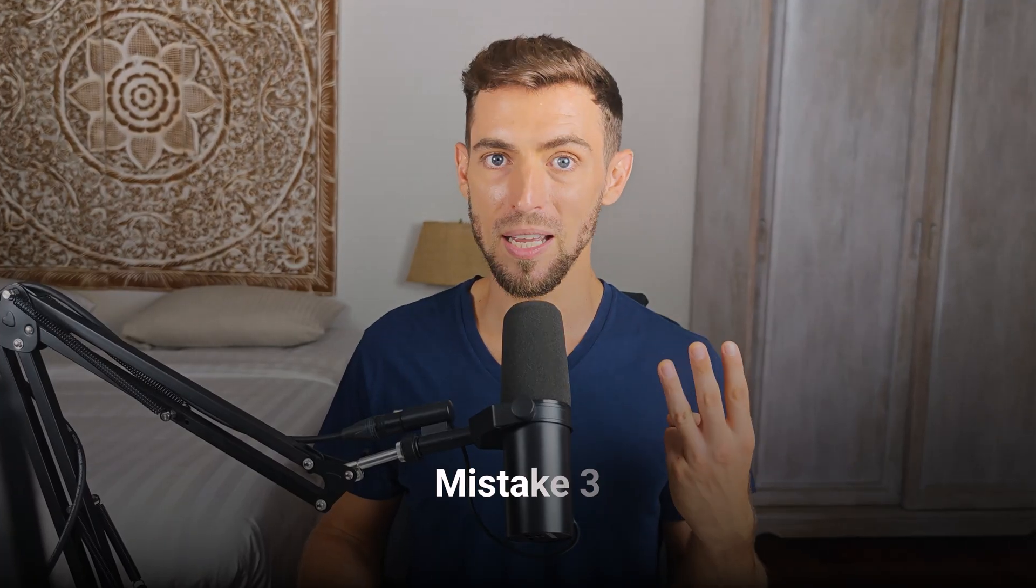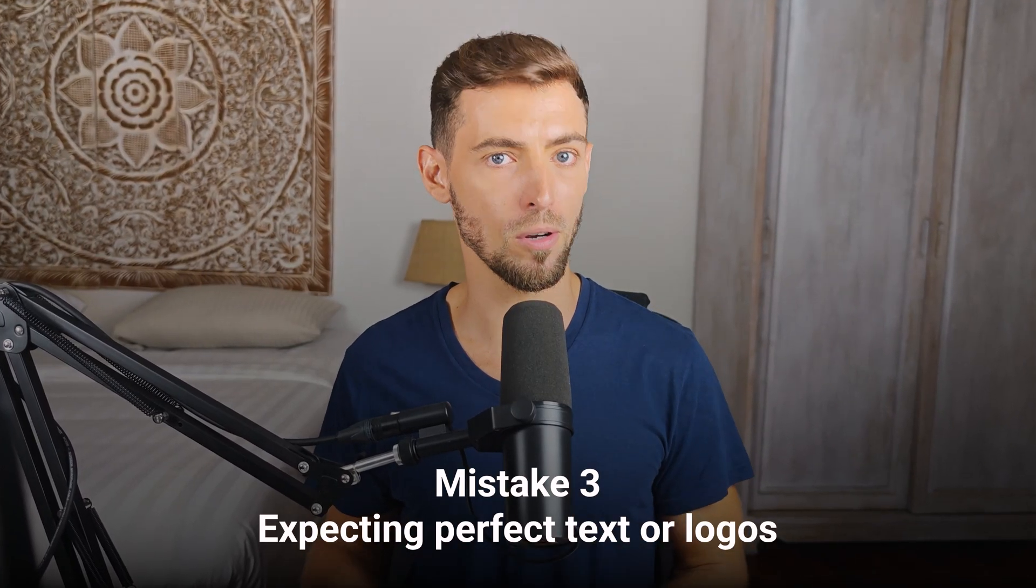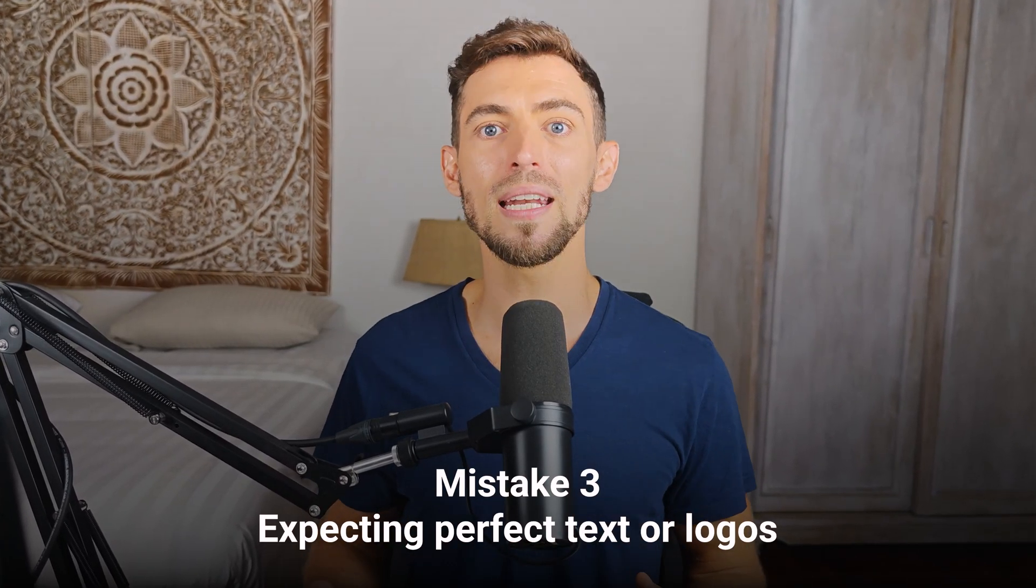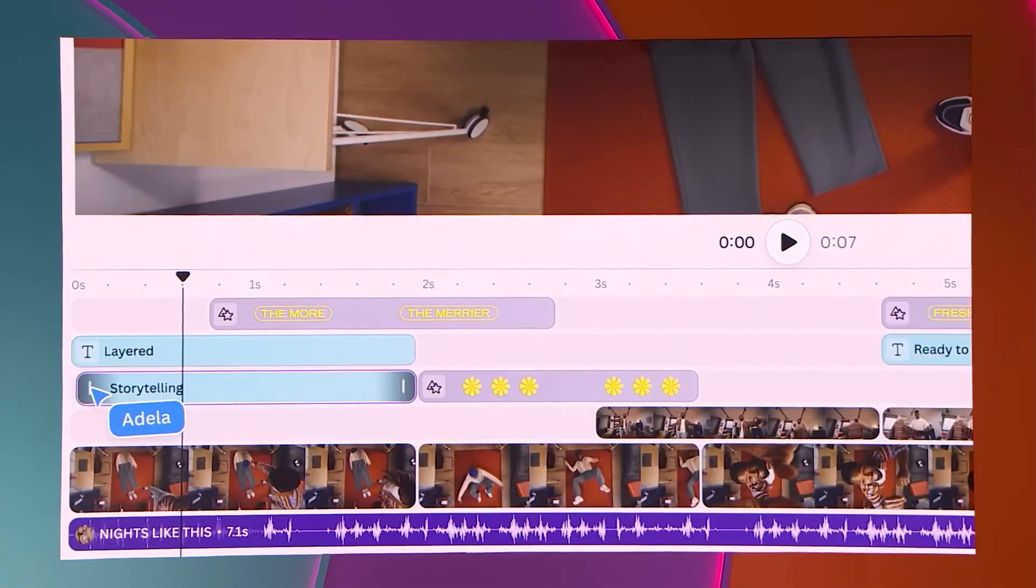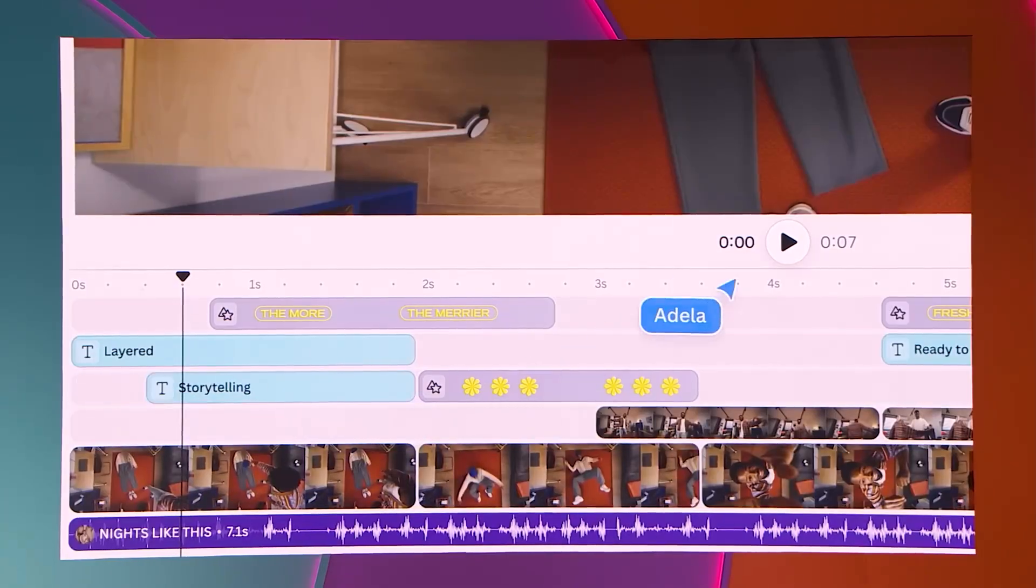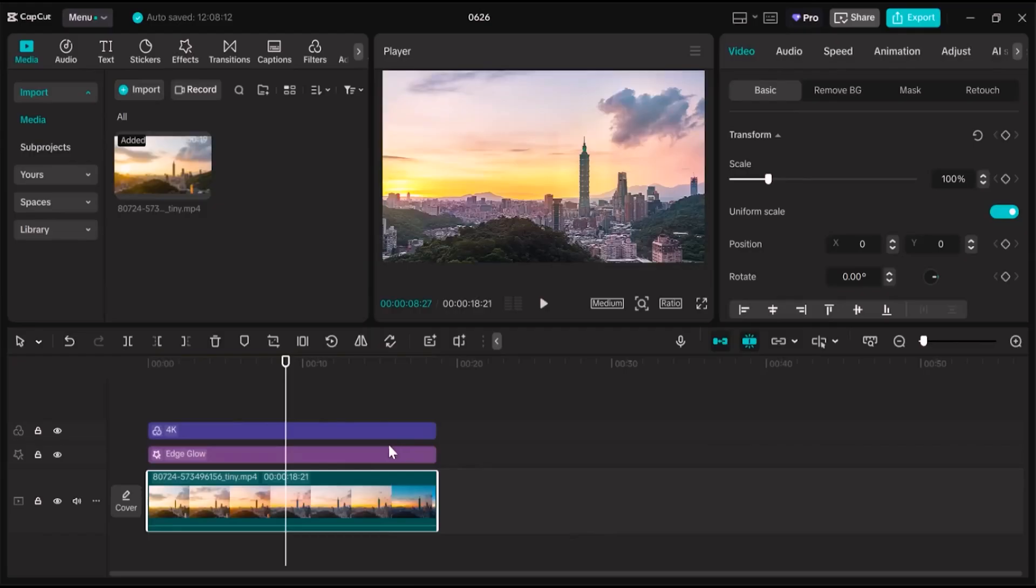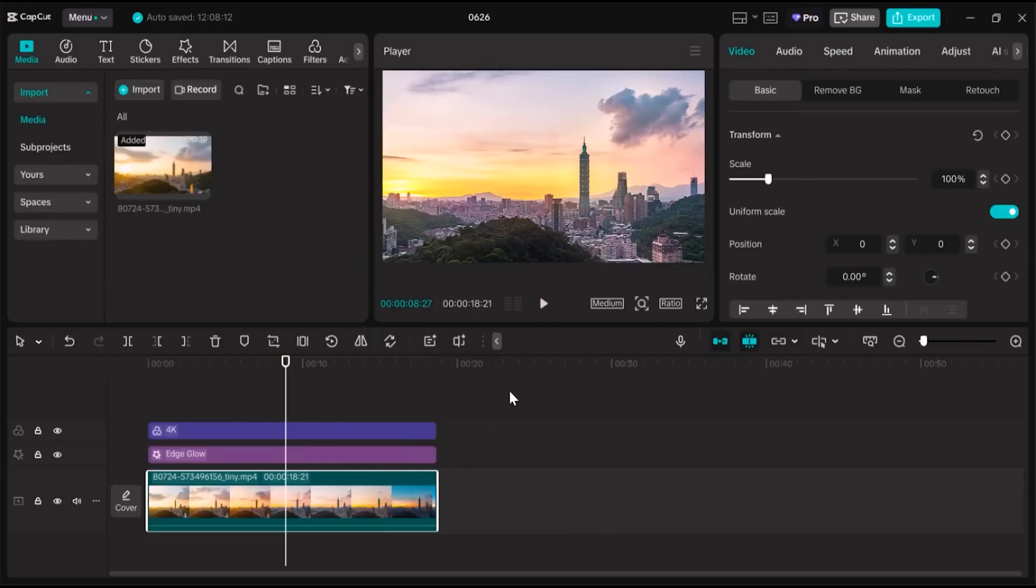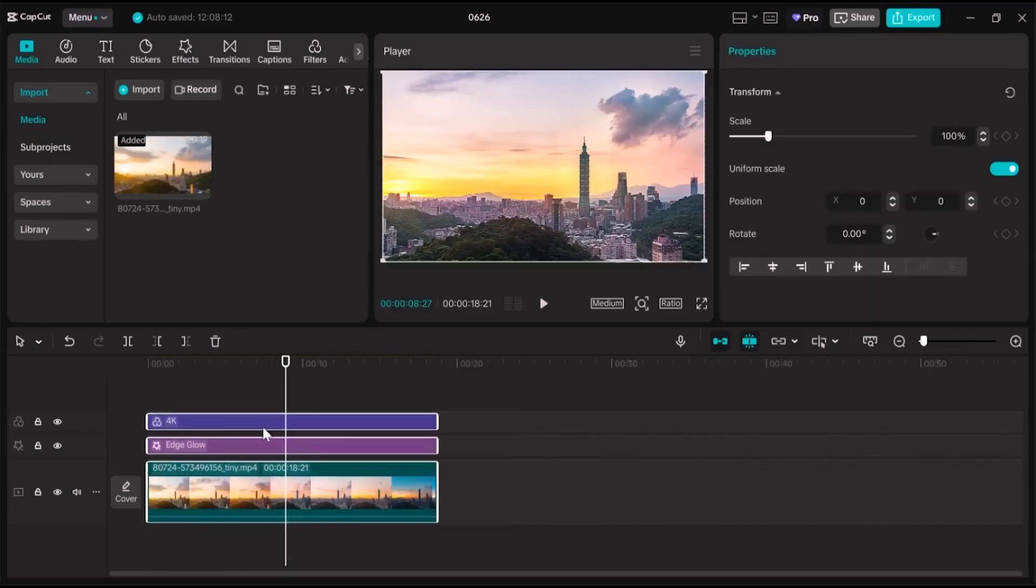Mistake number three, expecting perfect text or logos. As of right now, Sora still struggles with rendering text. So if you ask it to show your logo perfectly, it's probably going to look like your cat walked across the keyboard. Instead, make your video clean and simple, then add text overlays later using something like Canva or CapCut. Both are free and easy to use, and they look professional. Don't fight the AI, just finish the job afterward.